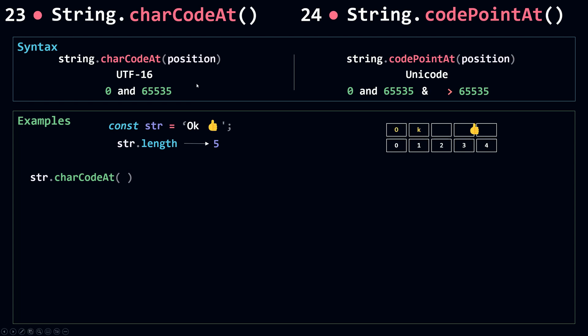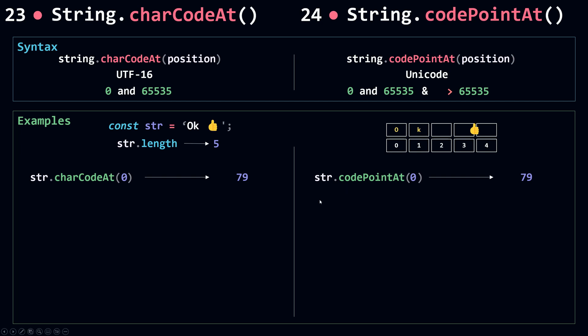charCodeAt takes the position, which is simply the index of the character in a string. If I put 0 in here this means I want to get the charCode of capital O, which returns 79. If I use codePointAt and give it position 0, this will return the same code. As long as the code of the character is less than this number, charCodeAt and codePointAt will return the same result.